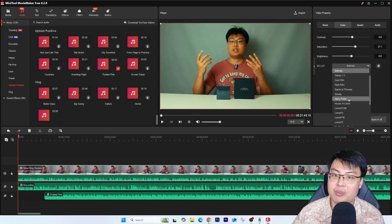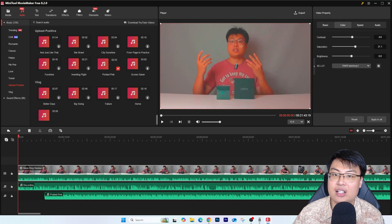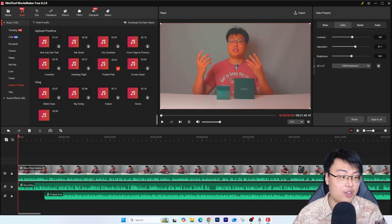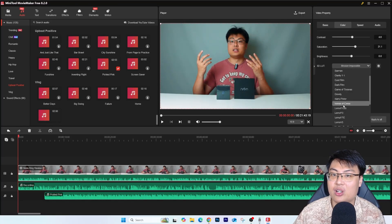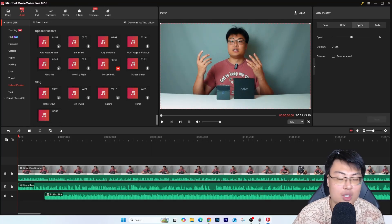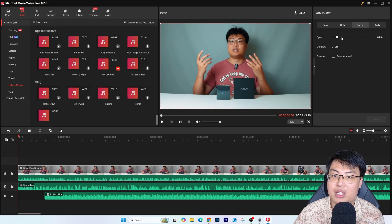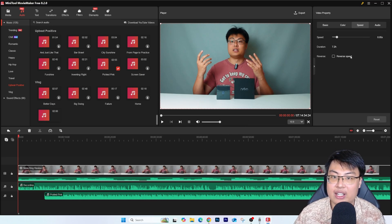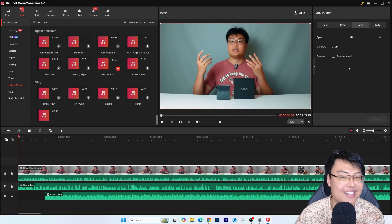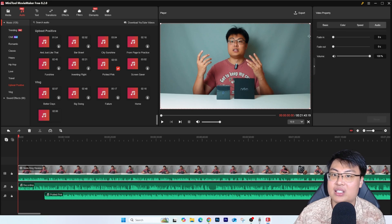With the 3D LUTs you get instant color grading without spending hours on it. You can choose certain color grades to make your video look exactly how you want — like a Mission Impossible style, for example. There are a lot of options to choose from. For video speed, you can select the speed you want, slow it down, or increase it. You can also reverse the clip. I'll set mine back to 1x speed.